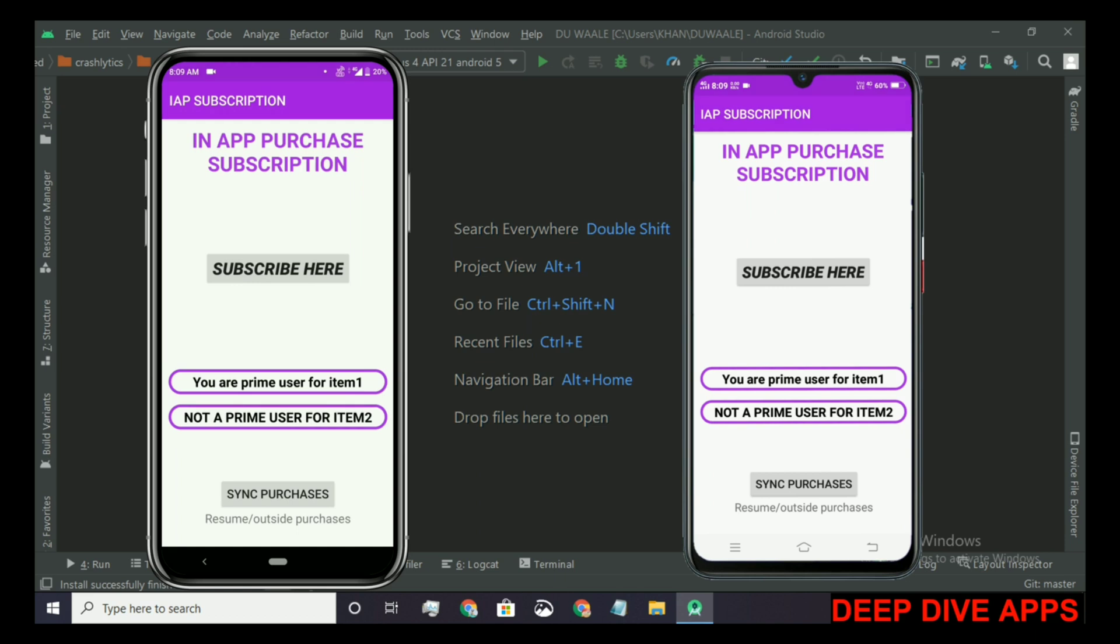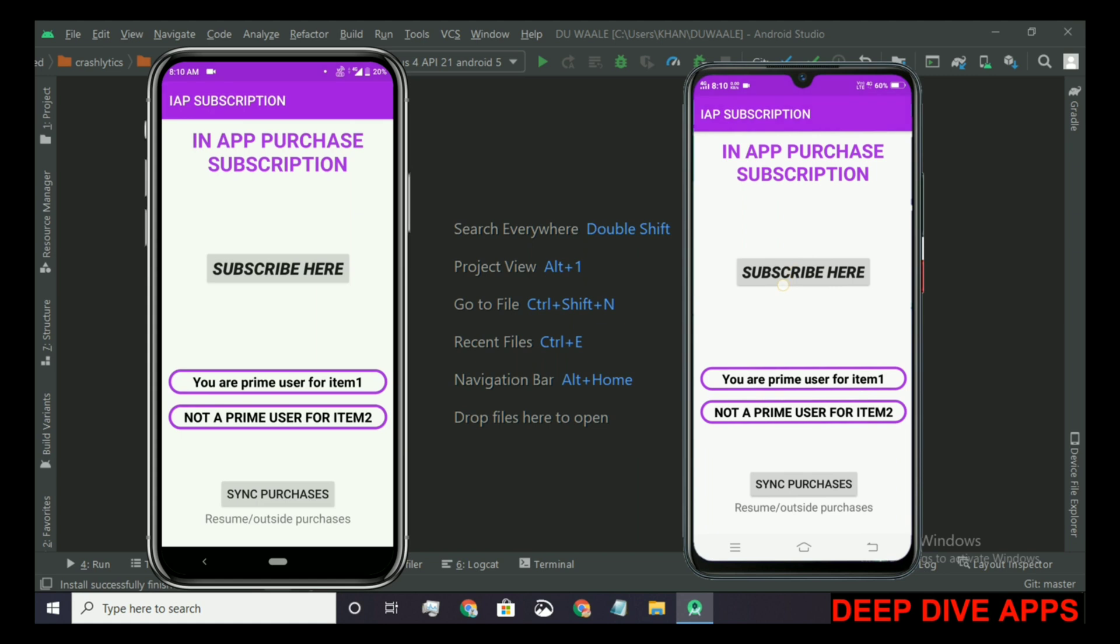Now let's suppose the purchase is made outside the app. For example, if the purchase is made on this device and then I want to see that purchase here. The purchase made on this device is an outside purchase for the already installed app.